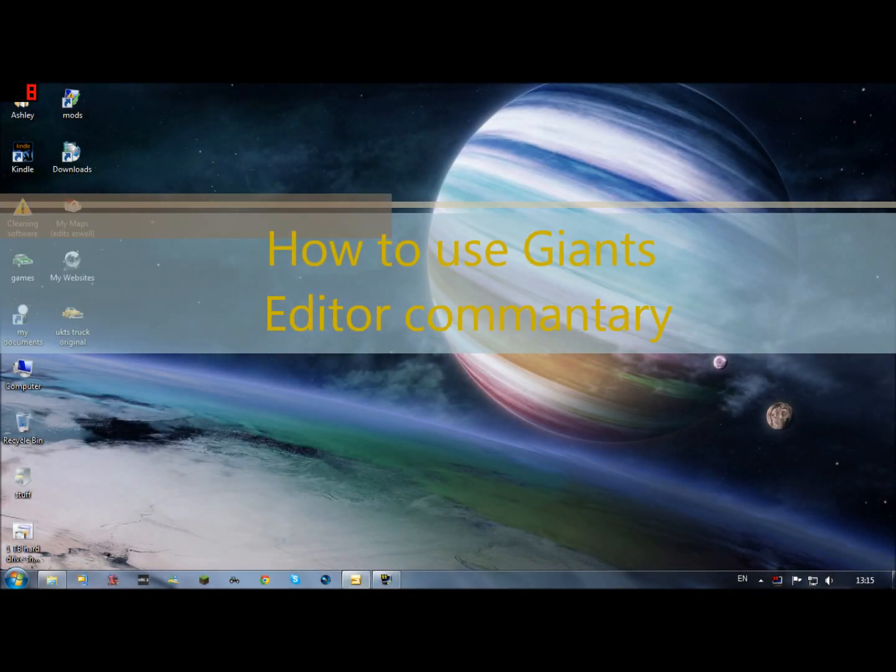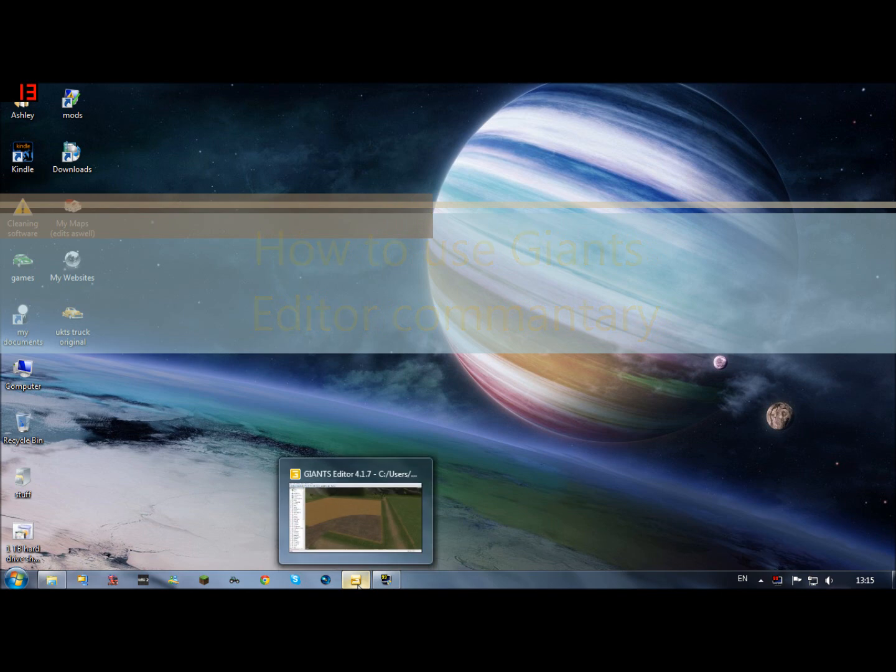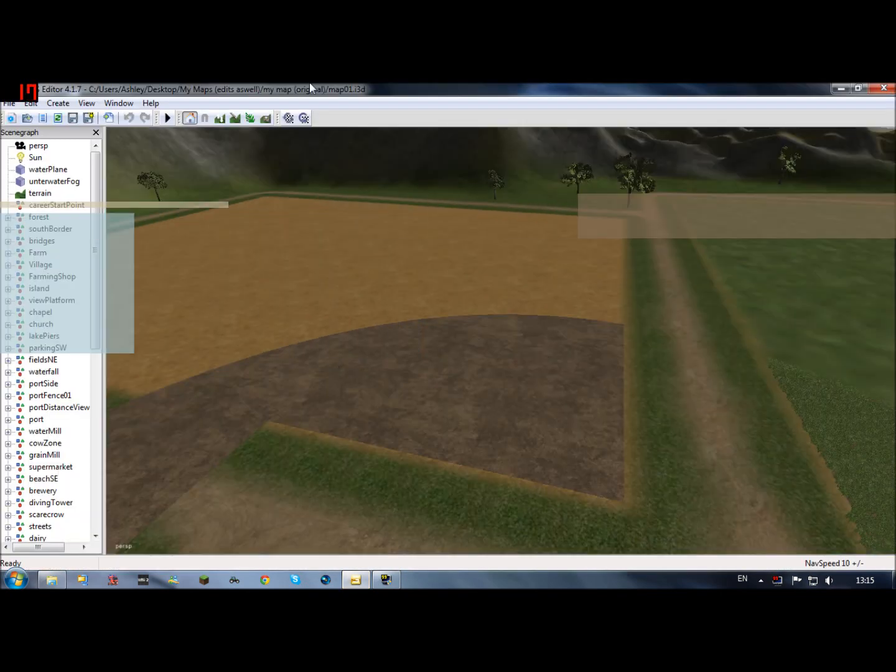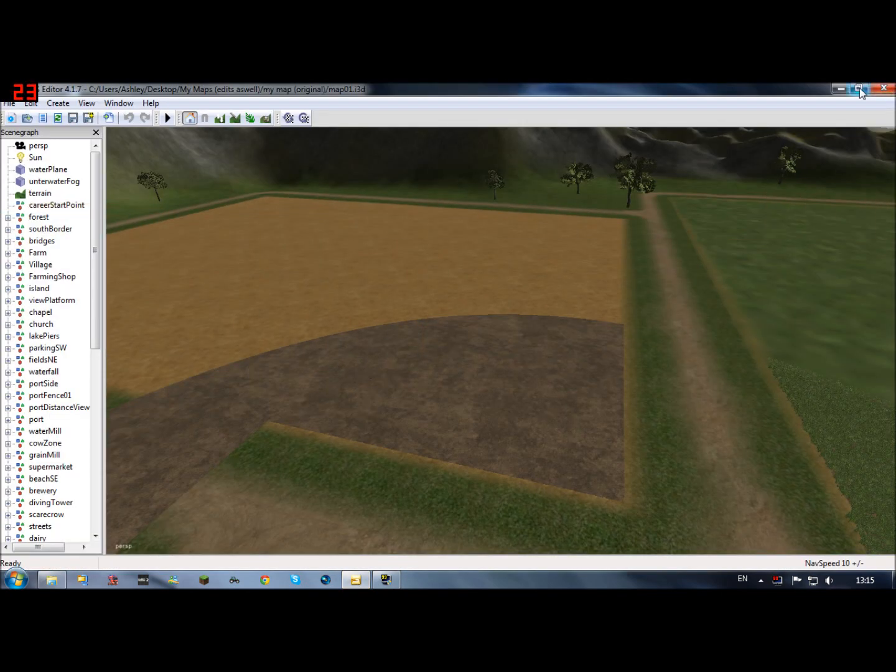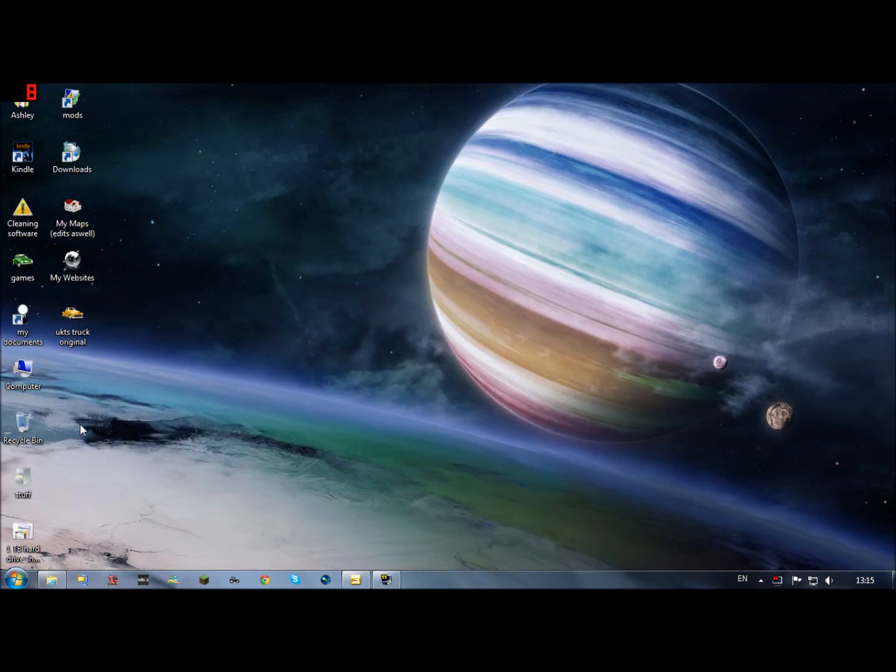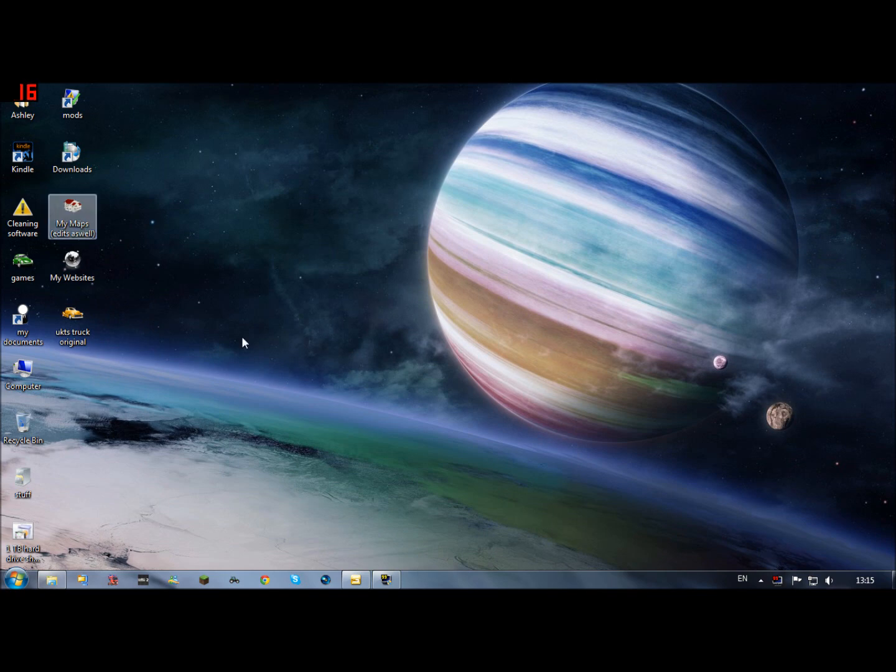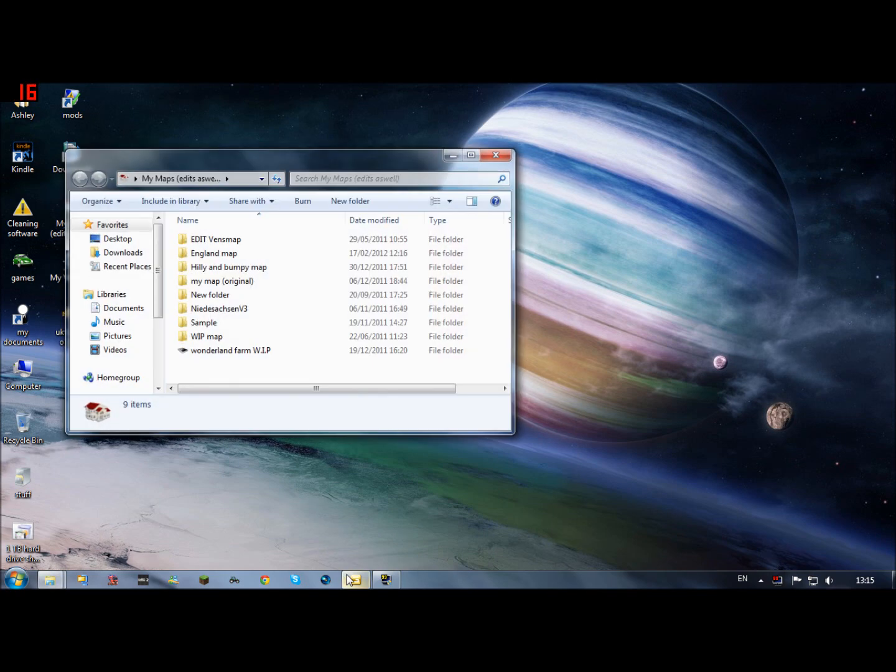Hello, welcome back. I've had recent comments saying how to edit a map or make a map in Farming Simulator, so I'm going to show you how to do that. It's going to be the original map, just a bit of editing.